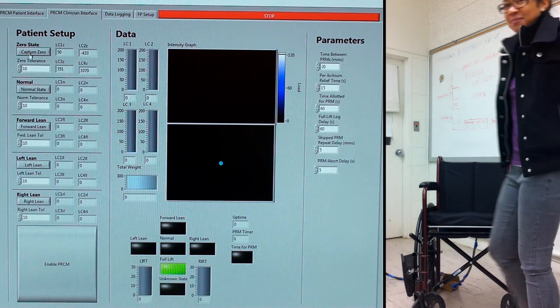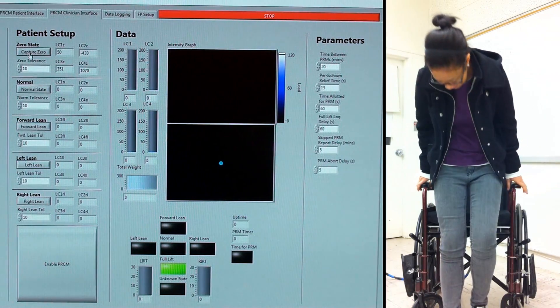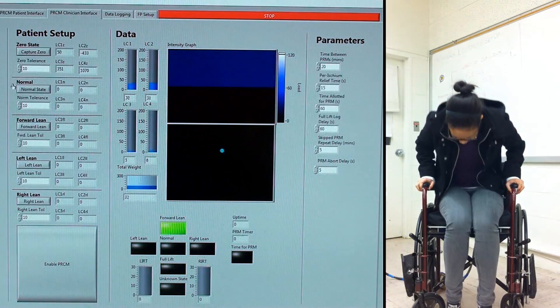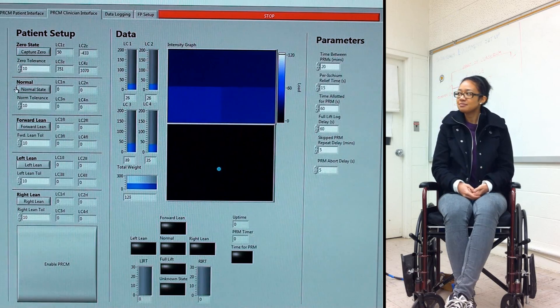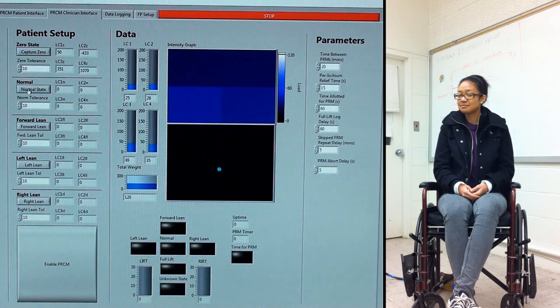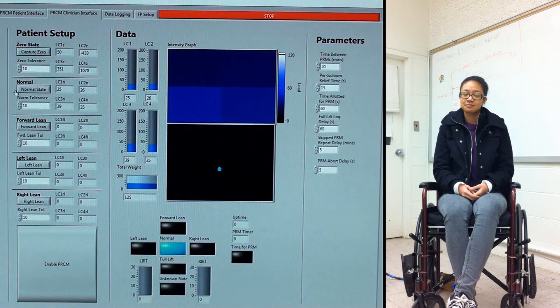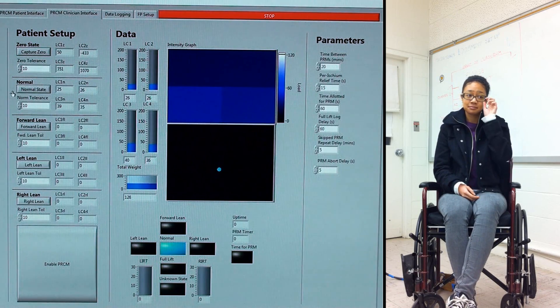Step two is to place the patient on the wheelchair with the sensor and let the patient sit comfortably in a normal seated position, then capture the normal state.